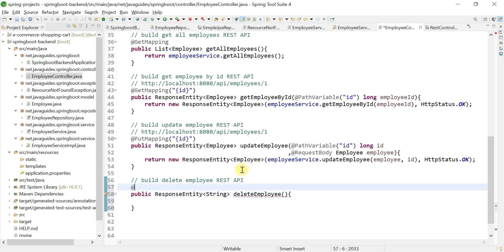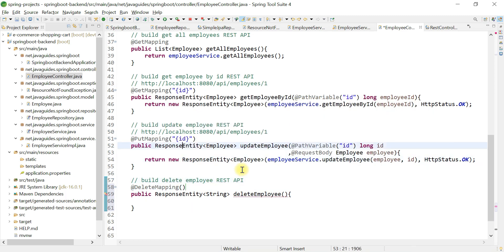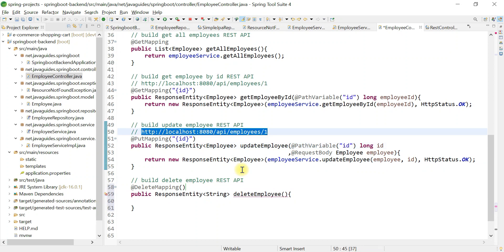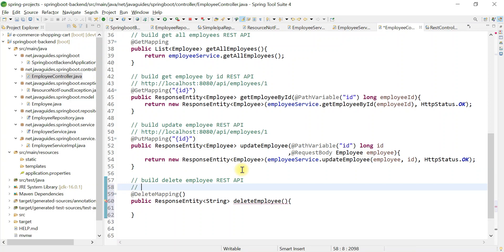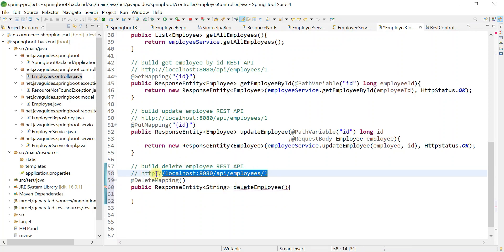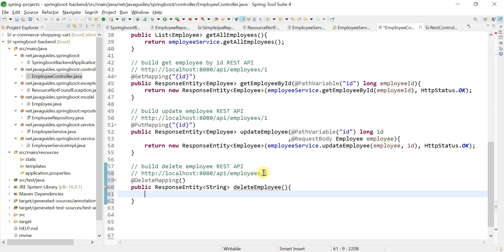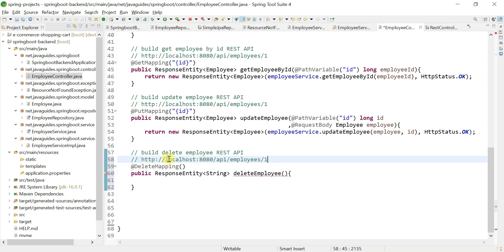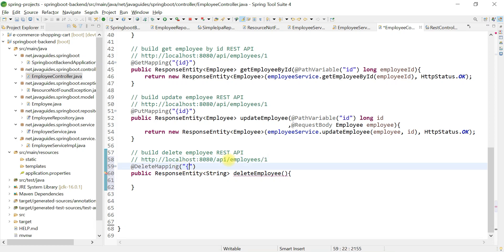Let's make this method a REST API by adding the @DeleteMapping annotation. The REST endpoint value for this API follows the pattern with a path variable for the employee id — using curly braces syntax like {id} to handle the path variable.